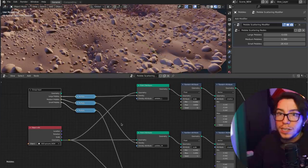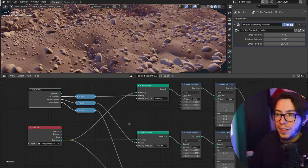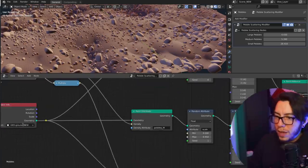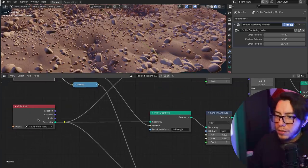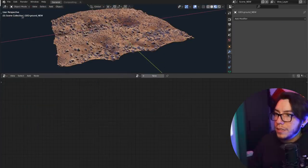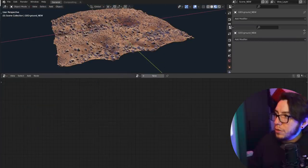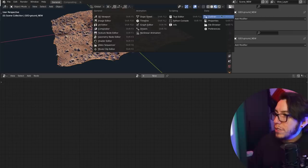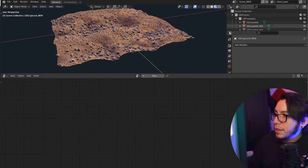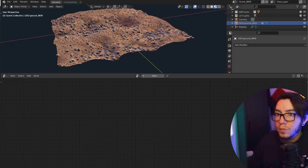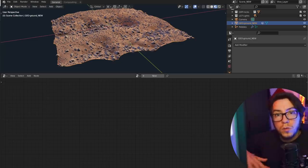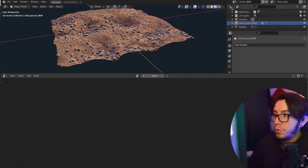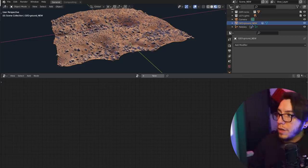So yeah, object info, this is object ground new. This is the object. If we go to the outliner, you're gonna see that this object is actually a mesh. This is where we are going to use to put the pebbles on.